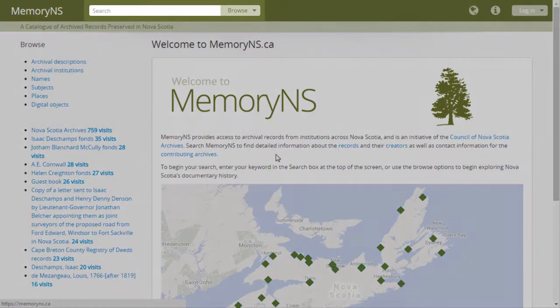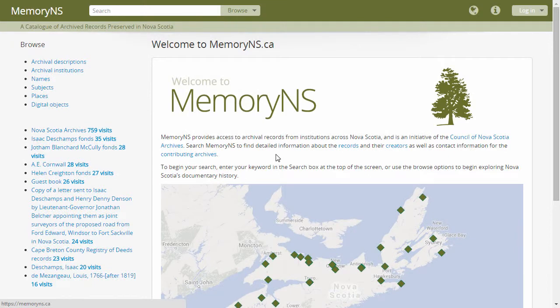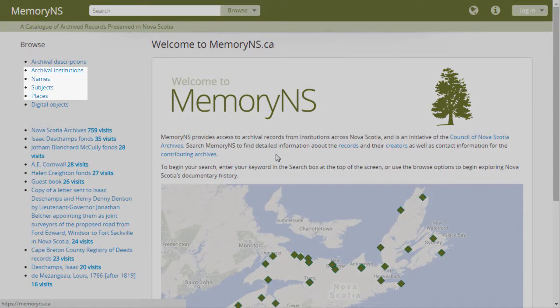For archival descriptions, the main search box is used. For each other type of resource, you must first navigate to the Browse home for that type and use the specific search box provided.